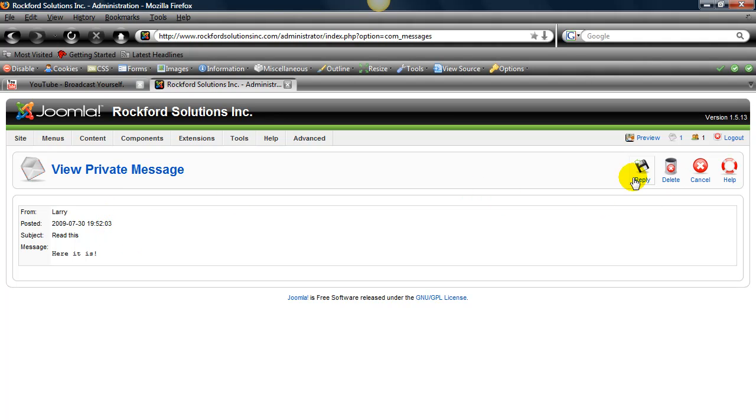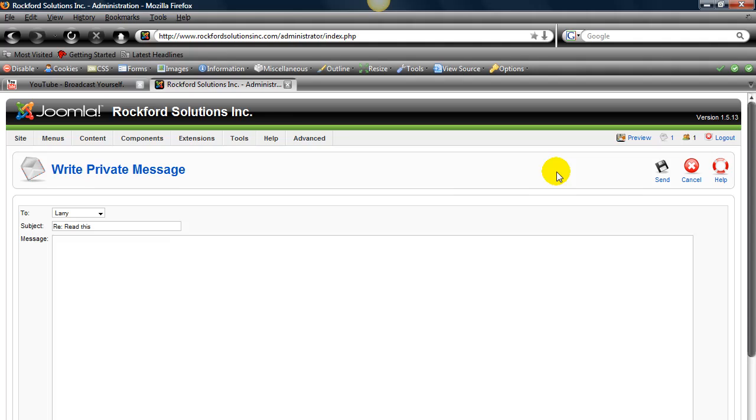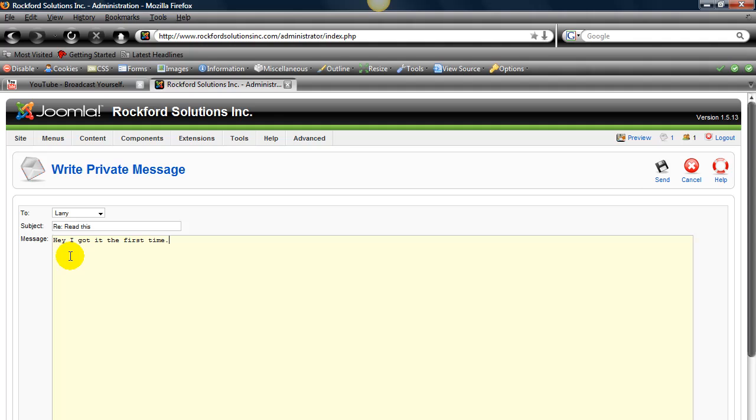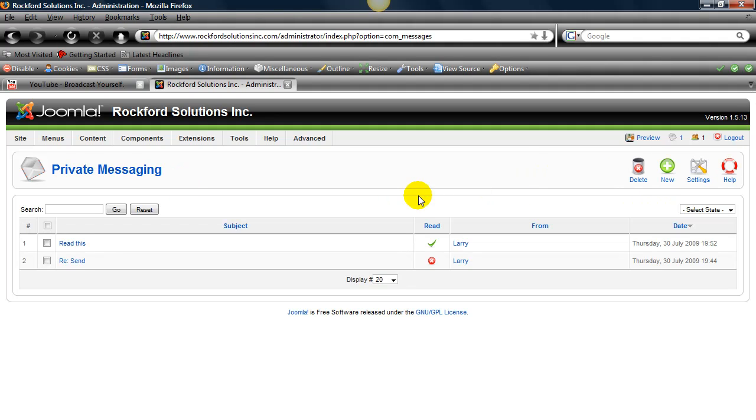And you can reply to it. So hey Larry, read this. Respond to read this. So hey, I got it the first time. And then click Send. And then we send a message back.